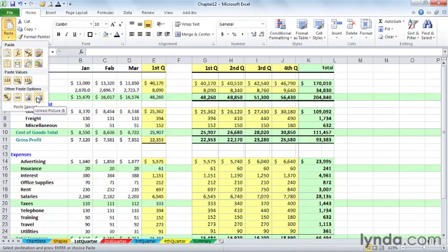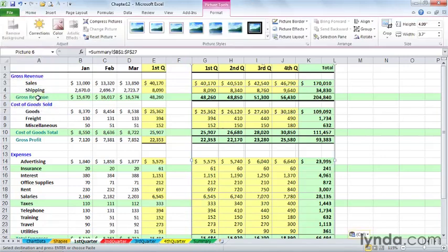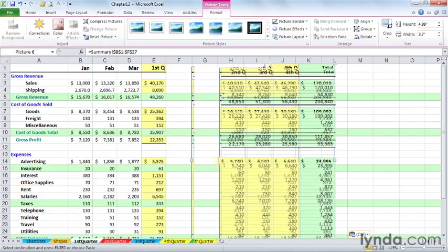A linked picture is like putting that TV monitor, that TV camera right here. Let's choose linked picture. Click. There it is. Now we can move it around. It looks a little strange if we see the grid lines in the background, but it is linked.